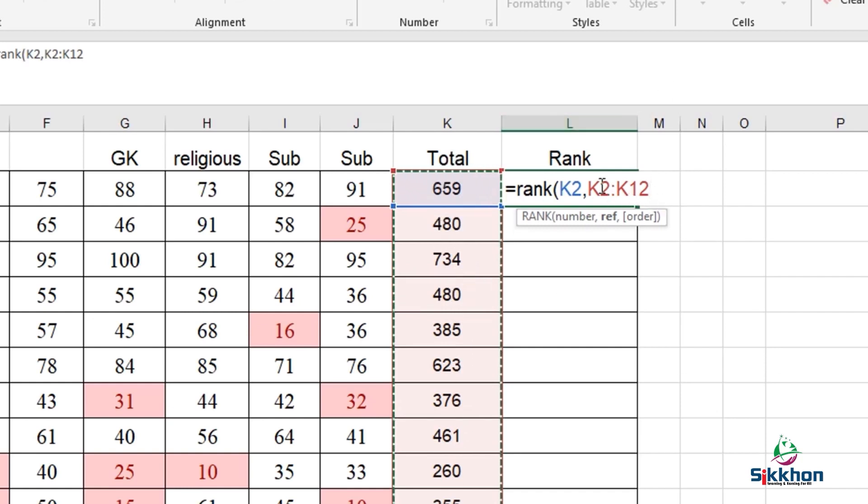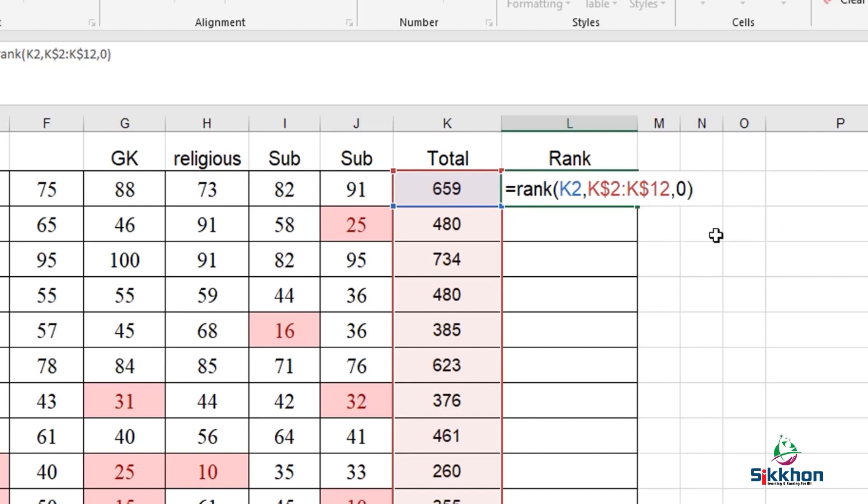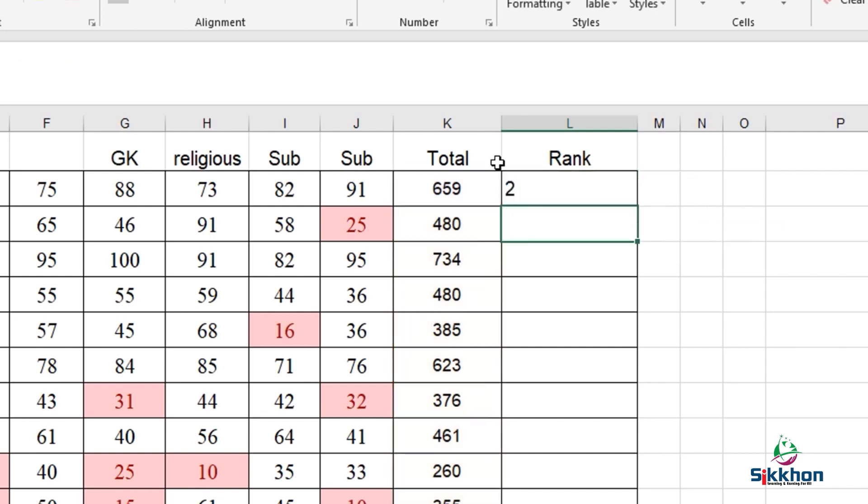Now we know that if we want to keep this as it is, we have to give a dollar sign. Then we will give a comma. Now the conditions are showing as descending or ascending. We will keep the order as descending and give 0 here. Let's press enter.